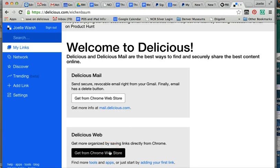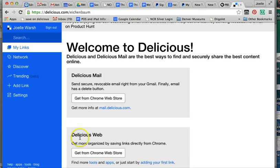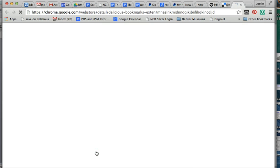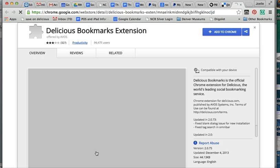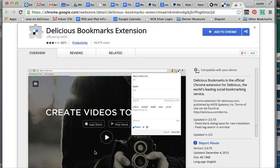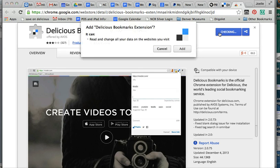If you use Chrome as the browser, there is an extension that makes it easy for you to add links to your Delicious account. So if you use Chrome, you can go to the Chrome web store and add the extension to your account. Now if you don't use Chrome and you have no idea what I'm talking about, you can completely ignore this part of the tutorial.